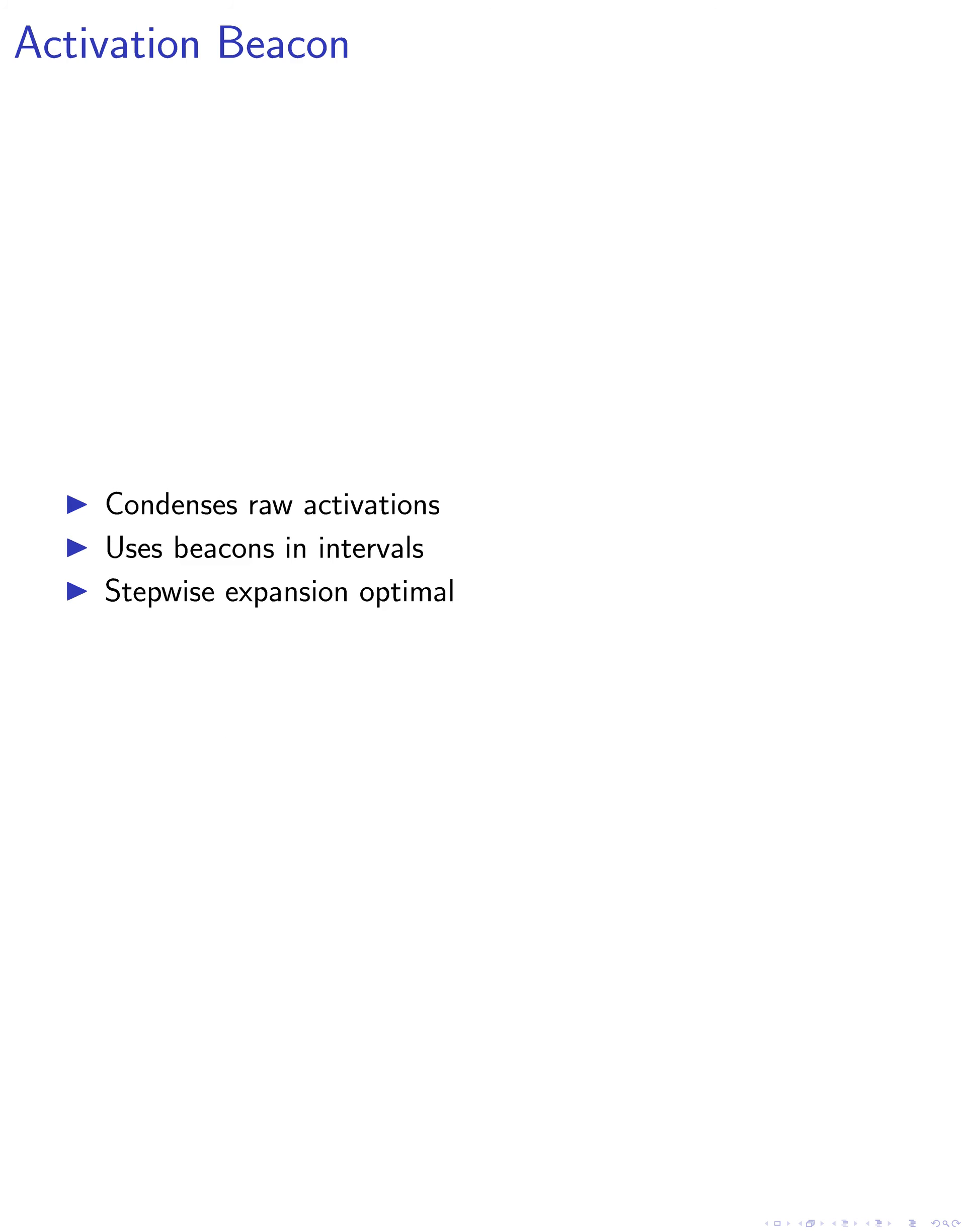The first step, activation condensing, involves the use of beacons to condense raw activations. We divide the context into intervals and dispatch beacons to the end of each interval. These beacons transform the input hidden states to query the raw activations within the interval, resulting in condensed activations.